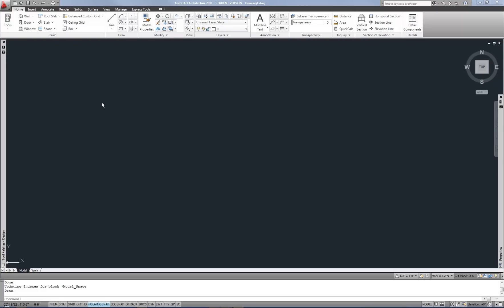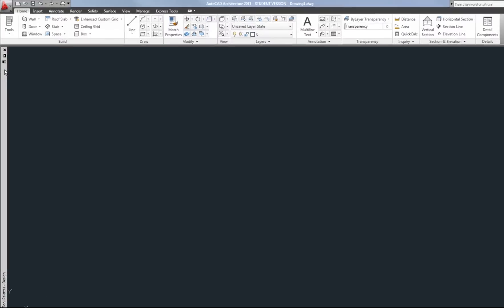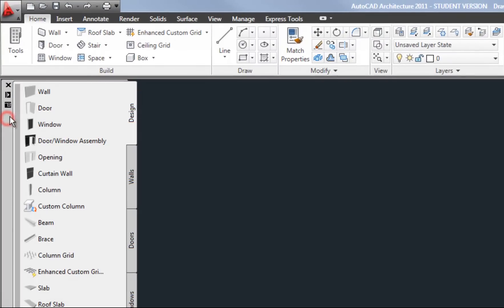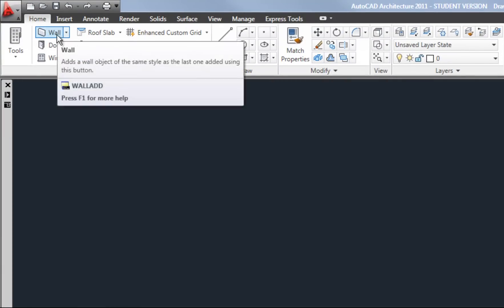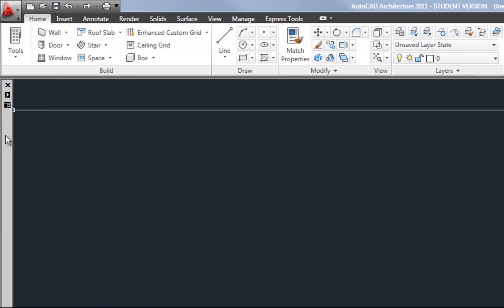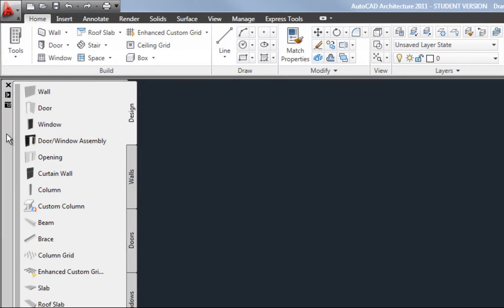This video is an intro to using the wall tools in AutoCAD architecture. In my intro video I went through using the tool palette and using the ribbon and how you can get to the tools in either way.